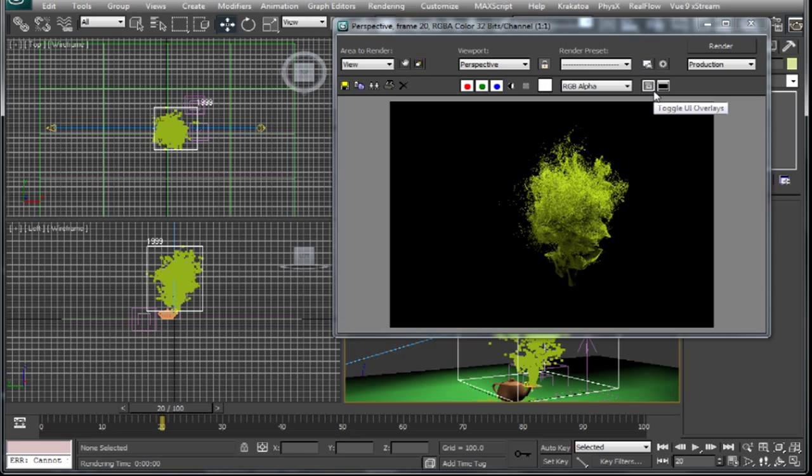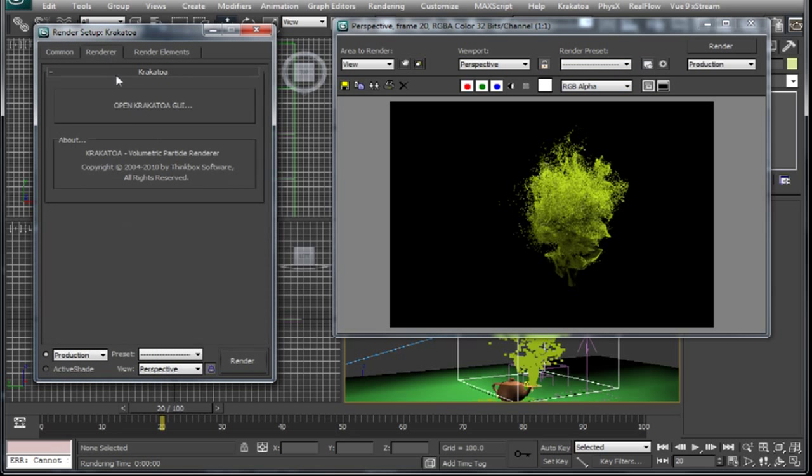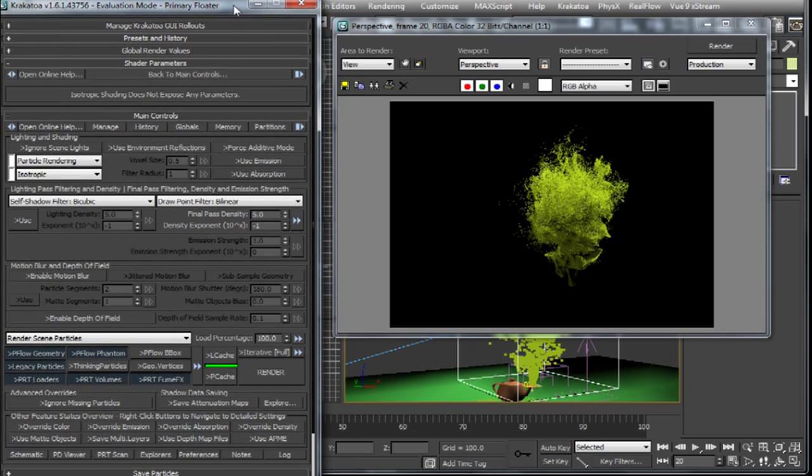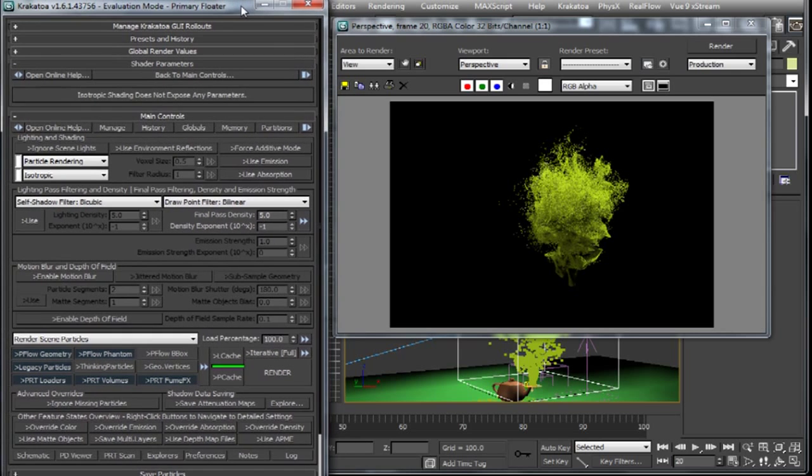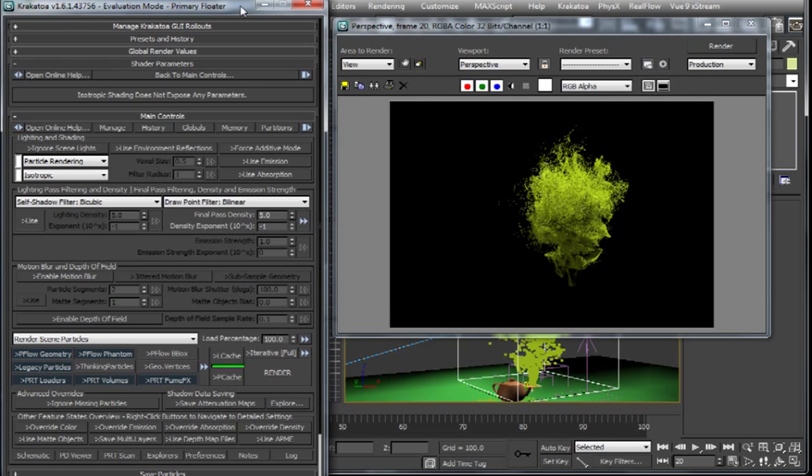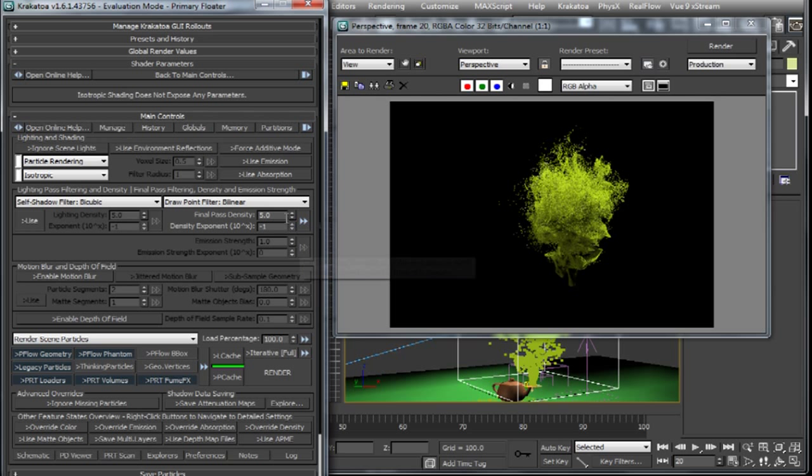We'll make a test render now and start by tweaking the overall density parameters first. As you can see here two spinner controllers are being used to change the overall density parameter, and this is due to the fact that the density ranges over a huge number. To conveniently change the density over a huge range, two spinners have been provided. The exponent changes the density in multiplications of tens and the final pass density fine-tunes it.